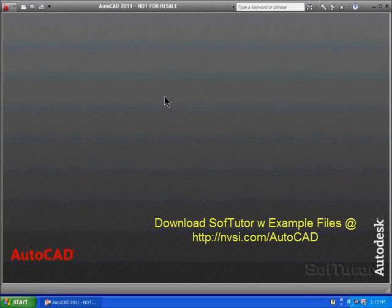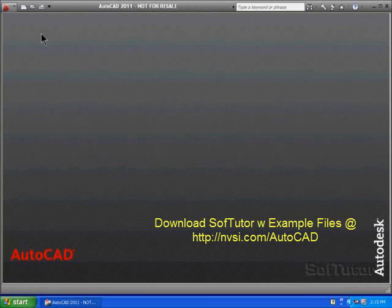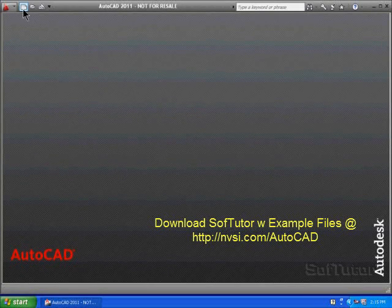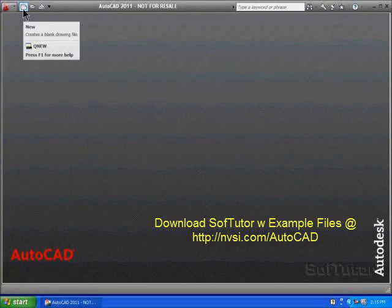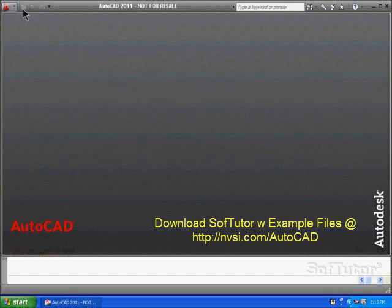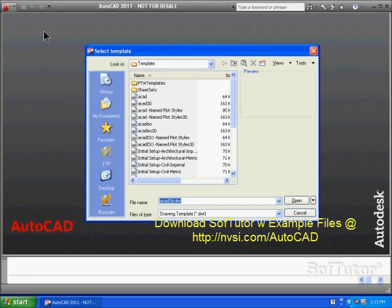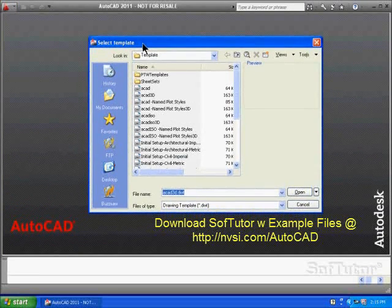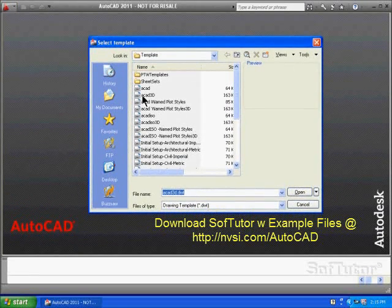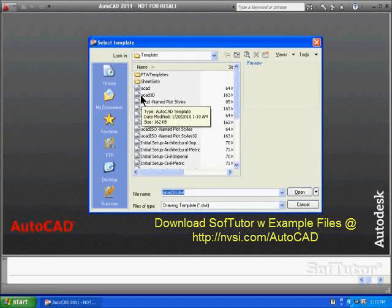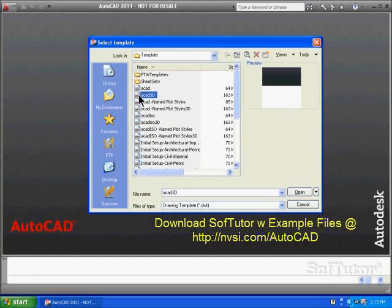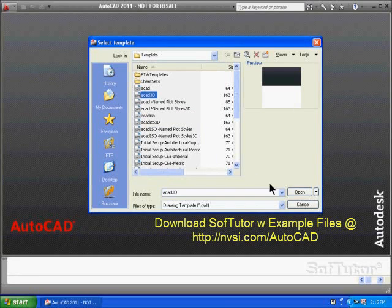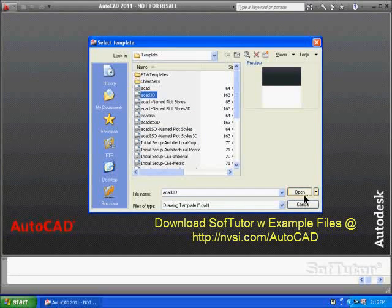I've got AutoCAD open here, and I'm going to go up to the File, New icon, and show you the template. Here it is. Here's the list of templates, and I'm going to select the AutoCAD 3D, ACAD 3D, and click Open.